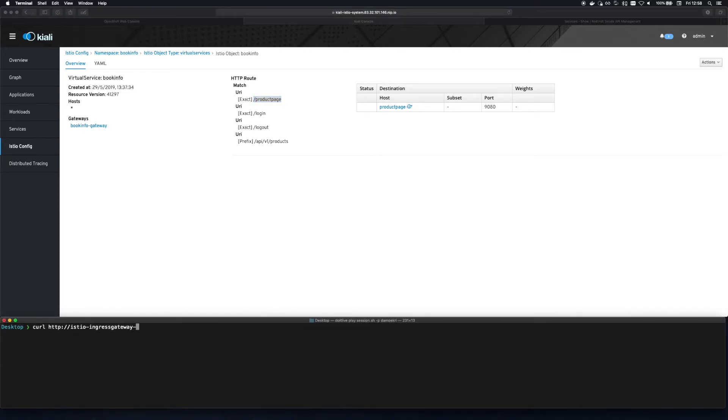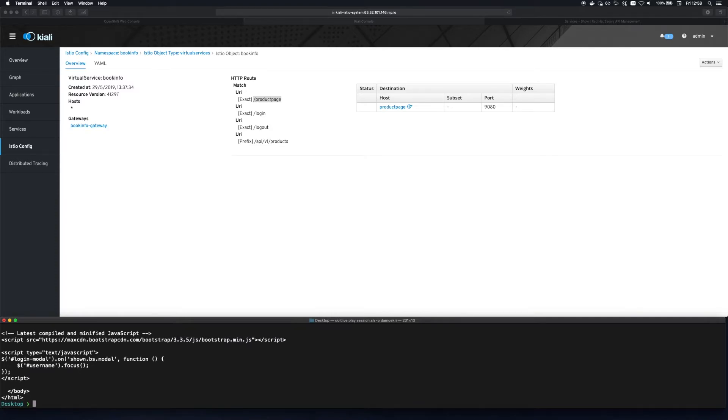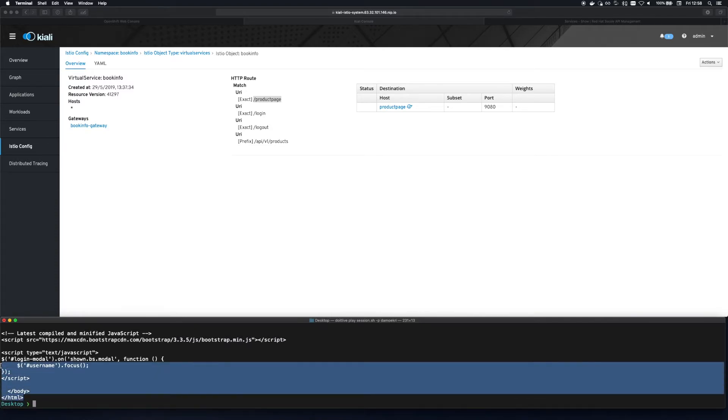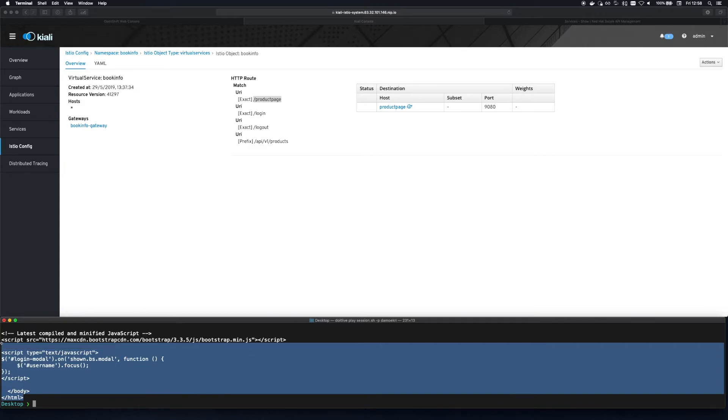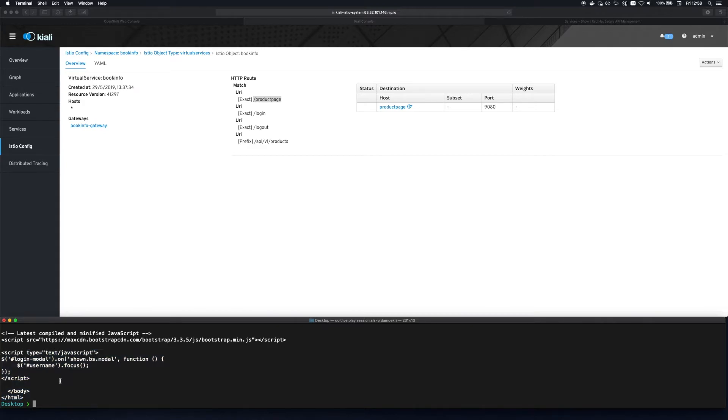Just to ensure everything works prior to the integration I'm jumping down to the terminal and hitting the service via the ingress gateway. We can see we get some HTML back so that all looks good.